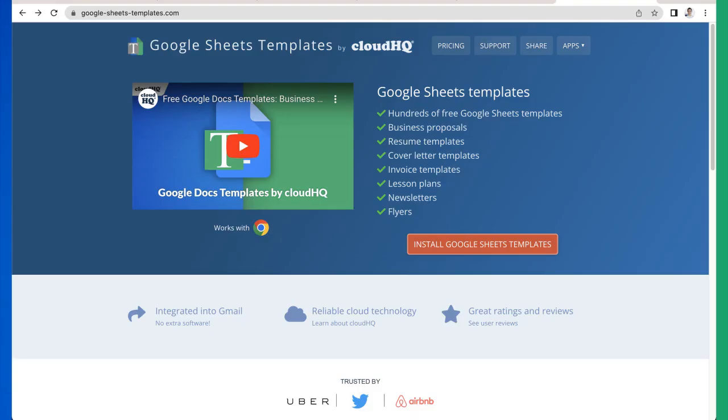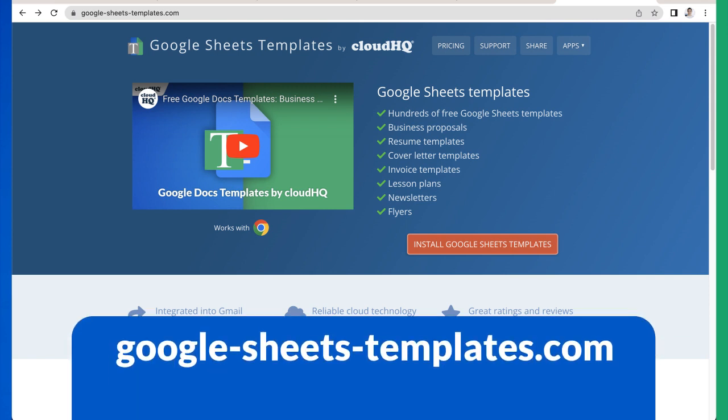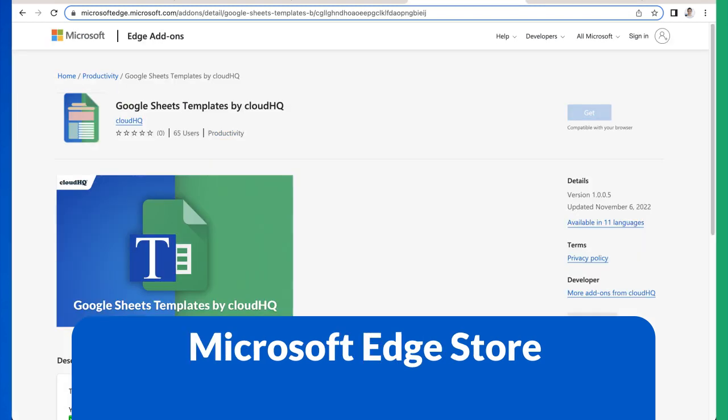To get full access to these free Google Sheets templates, you can install it by visiting google-sheets-templates.com or you can visit the Chrome Web Store or Microsoft Edge Store.